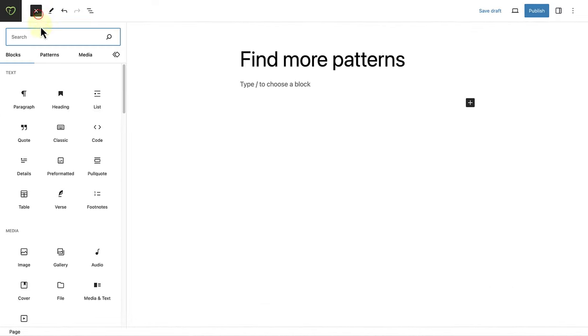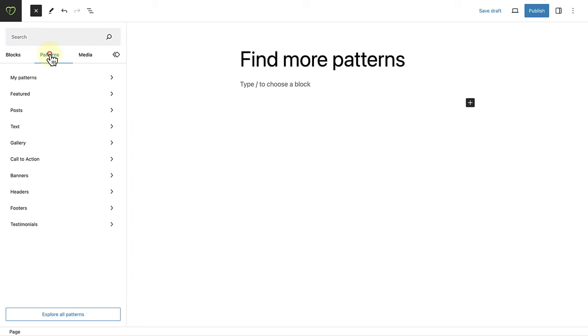The patterns that come with your theme are limited. If you want more patterns to choose from, you can explore the block pattern directory. To do that, let's make our way to the WordPress.org website.